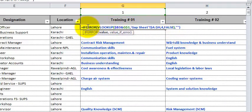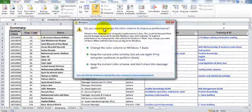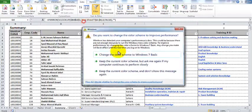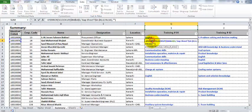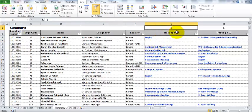We use IFERROR because if we don't, when VLOOKUP cannot find data for a given combo of identical numbers, it will return an Excel error. To hide that Excel error, we wrap the formula with IFERROR.